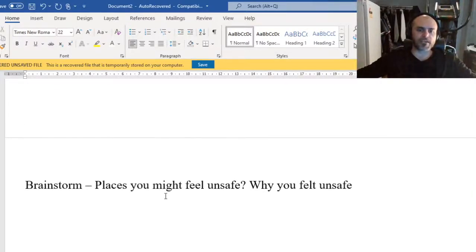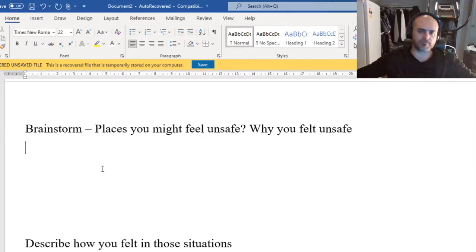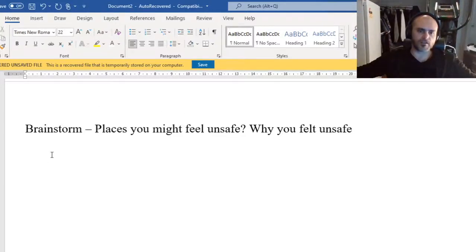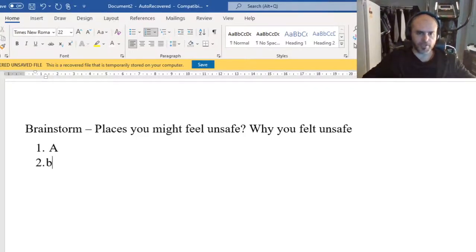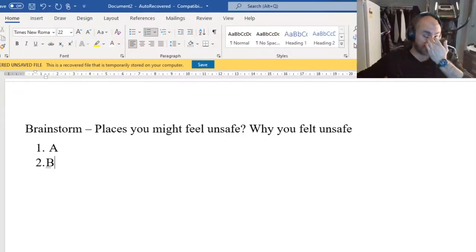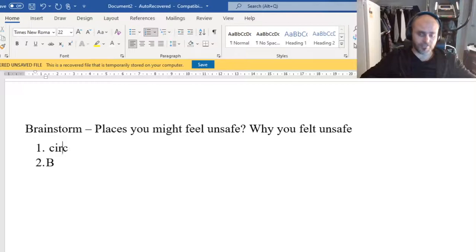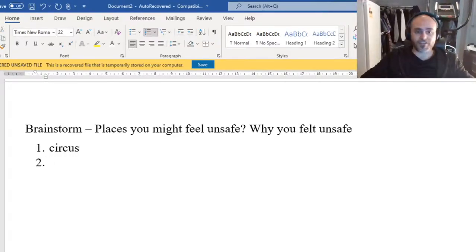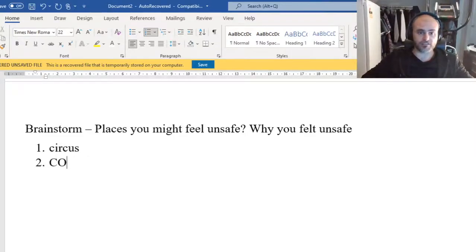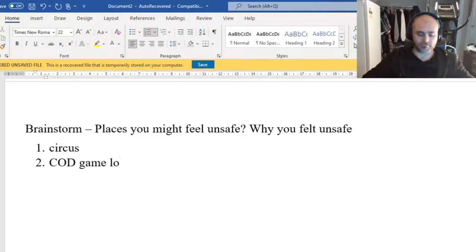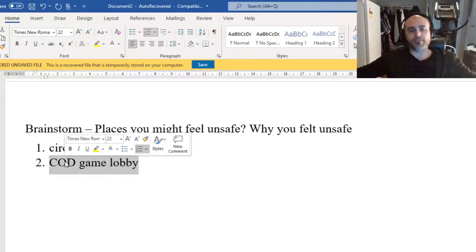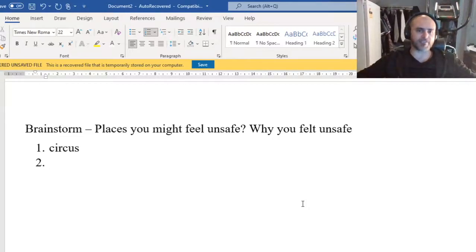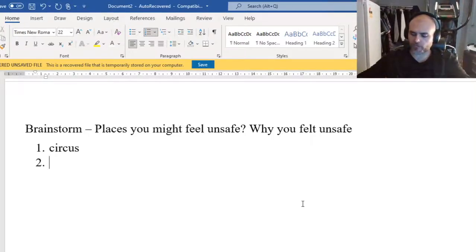So we're going to do a bit of a brainstorm. What are some places that you feel unsafe? So in a list going down our page, one, two, three, four, five. So all the different places that you would feel unsafe. I felt unsafe at a circus, maybe I felt unsafe at a Call of Duty game lobby, anything, whatever places make you feel unsafe. We're going to be checking these when we get back to school, so I want you to list at least four, five places.